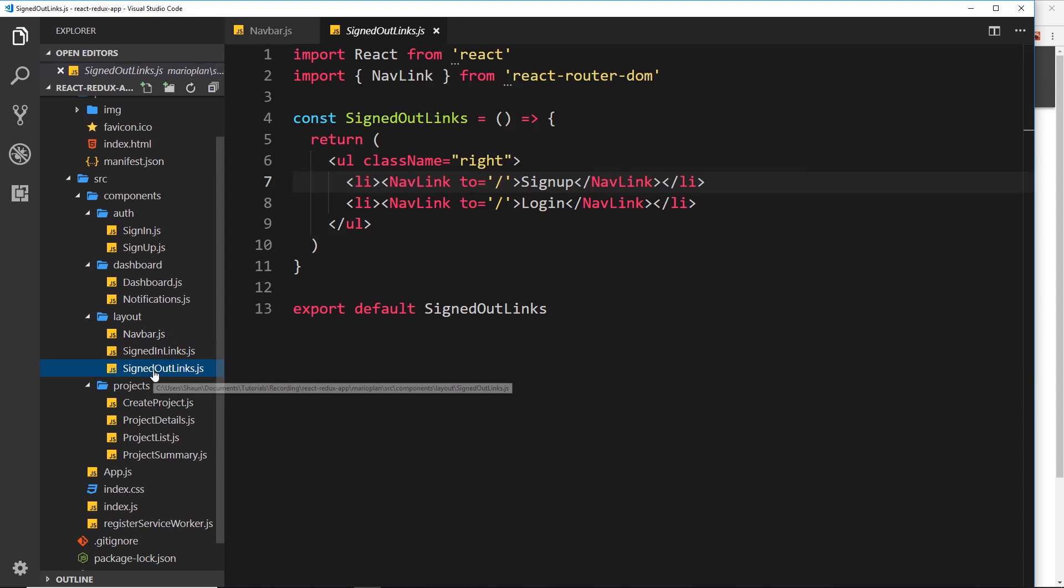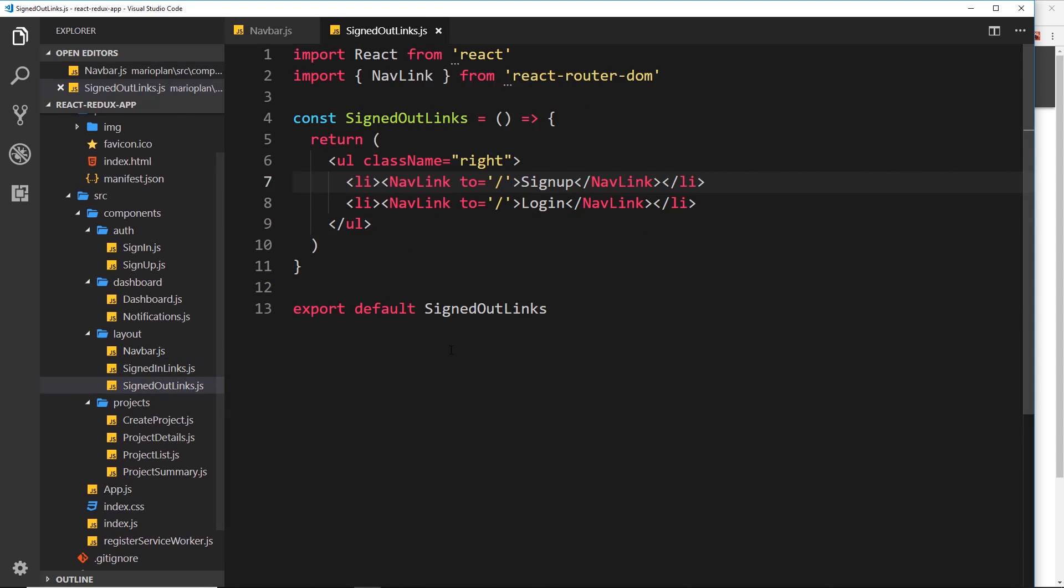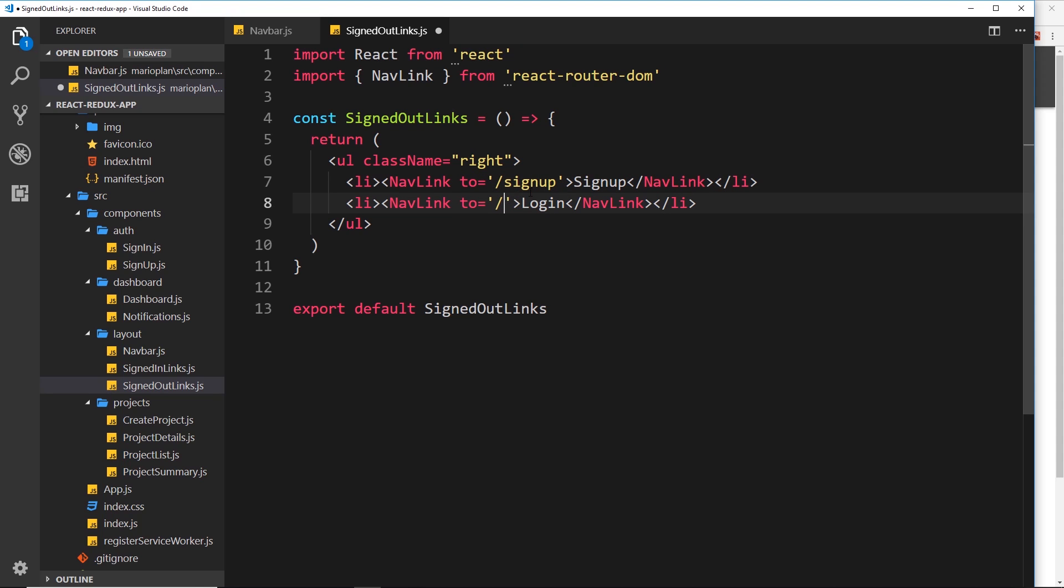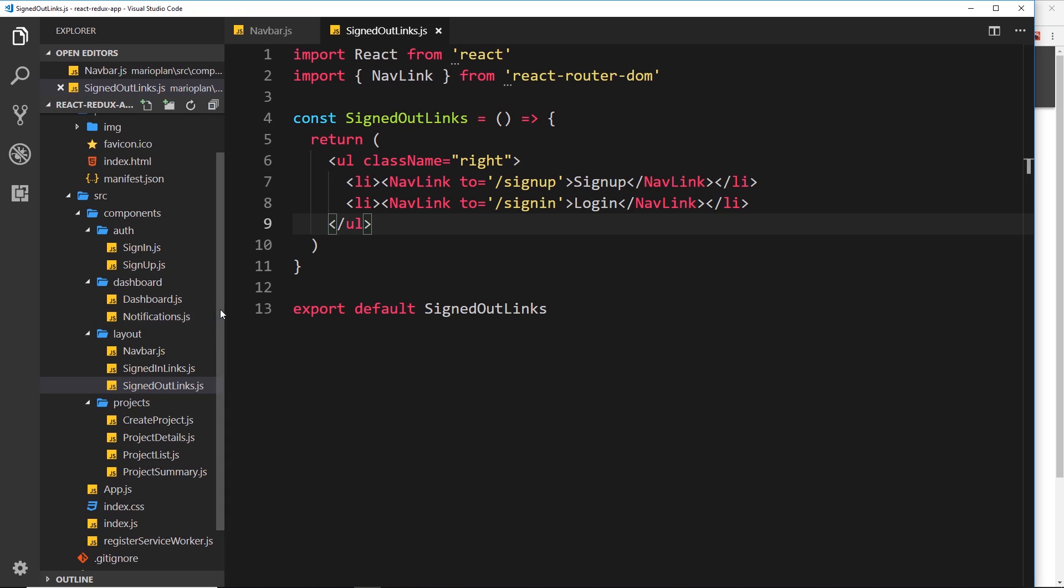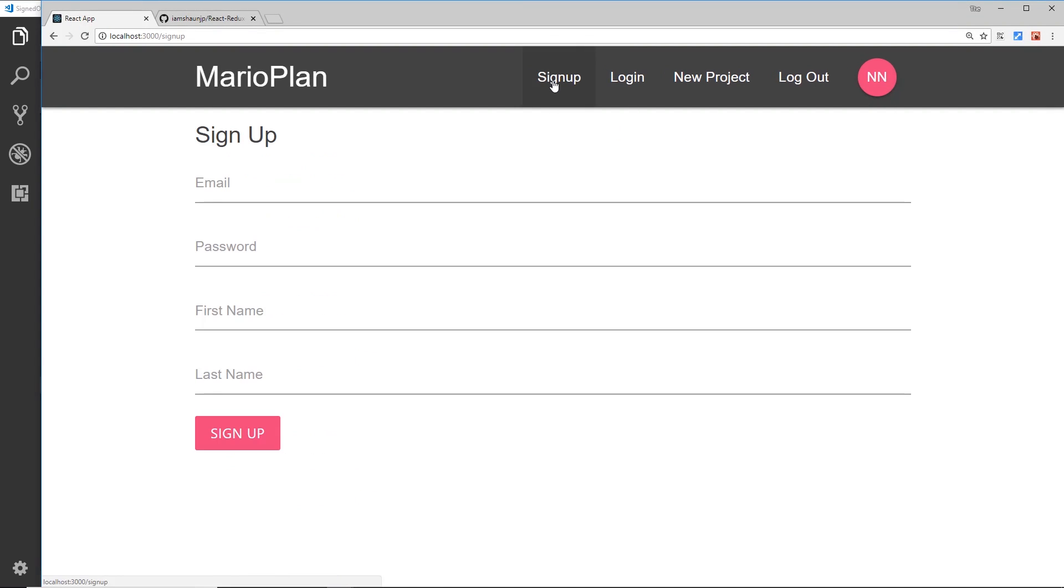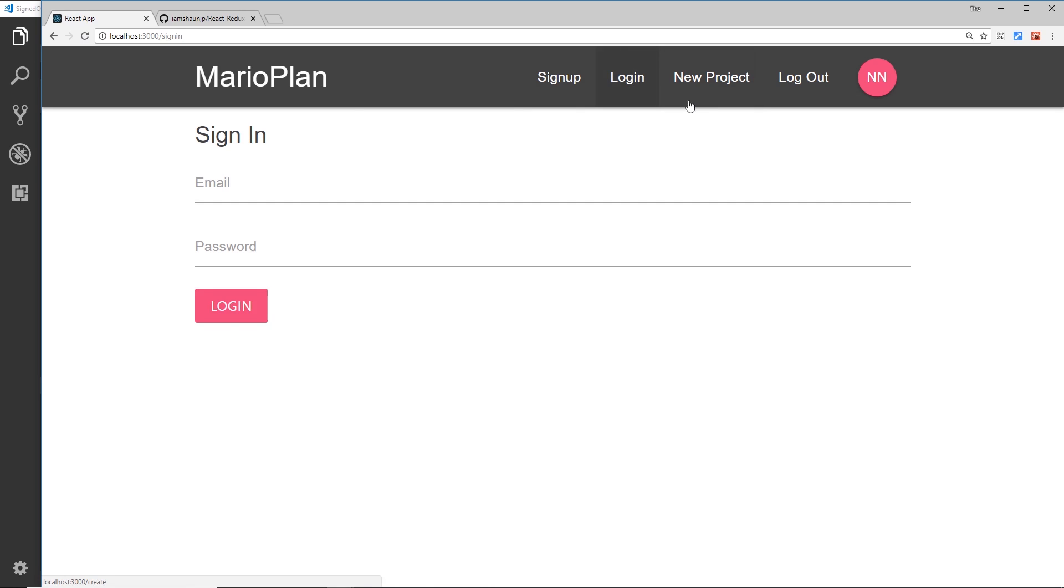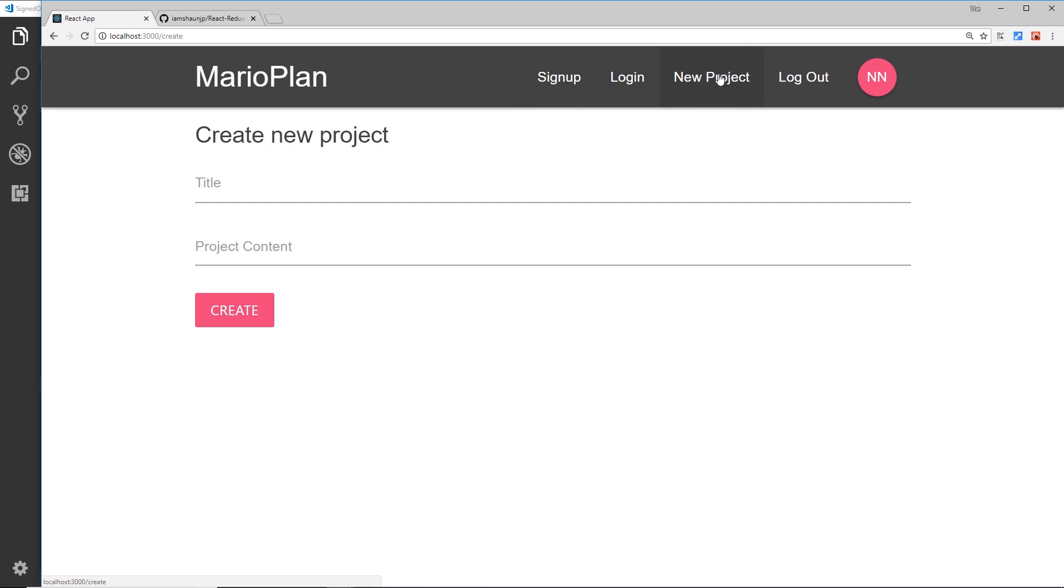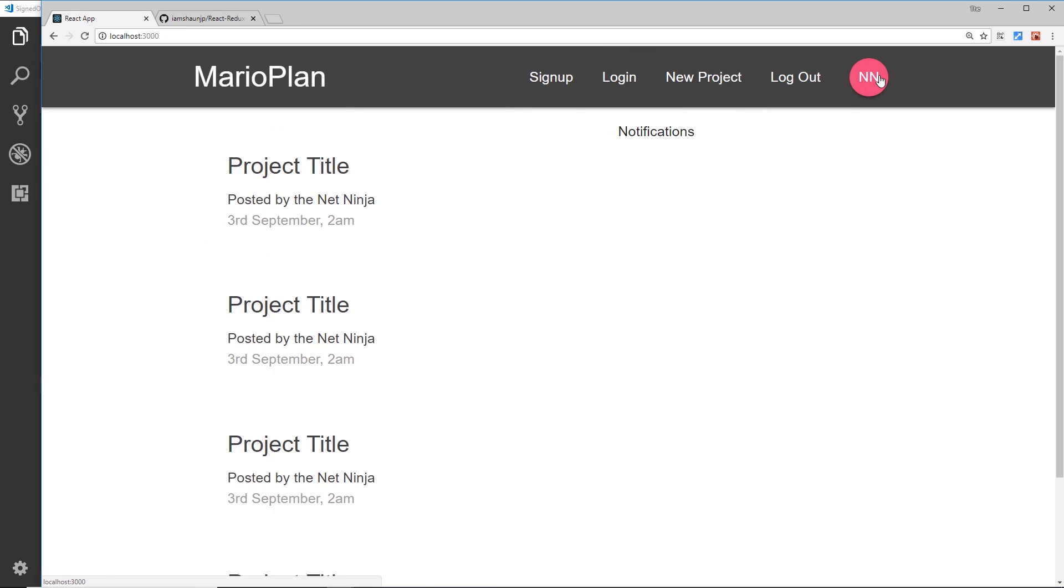Let's go to signed out links and now we need to update this to sign up and update this to sign in. And save that. So now if we check this out in a browser these should all work. If we go to sign up we get this component, log in, new project, and if we click on either one of these it goes back to the dashboard. So that's all done now.